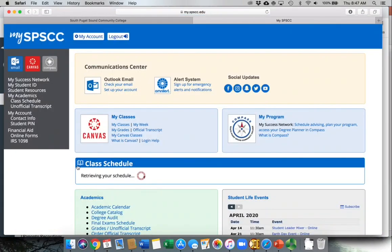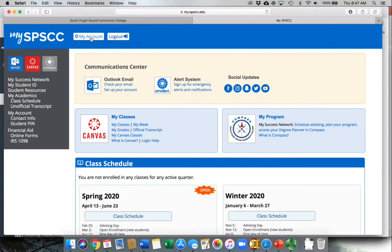This is the place that students should start for just about everything. If you're not logged in, you can log in up here. Once you're logged in, it gives you access to your email, Canvas, Compass, as well as a whole bunch of other resources.